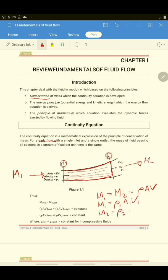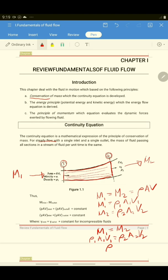M2 is equal to Rho 2, A2, V2. Since the fluid here is liquid and it is an incompressible fluid, the density or the specific weight is constant. So we can say Rho 1 is equal to Rho 2, and we can cancel out both density terms. What remains is A1 V1 is equal to A2 V2.